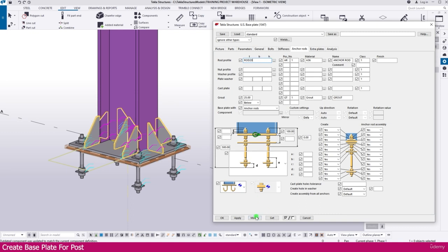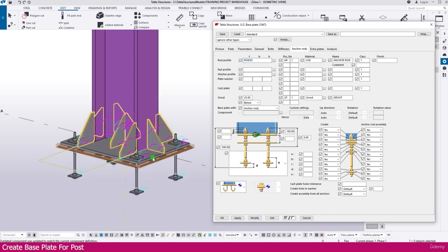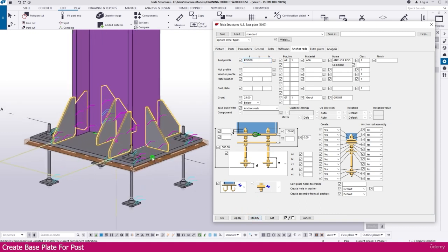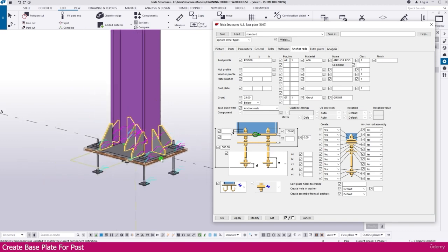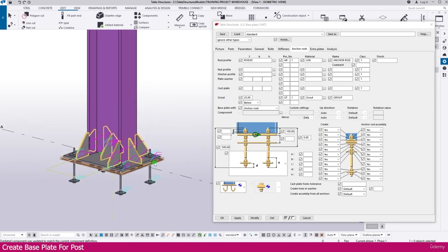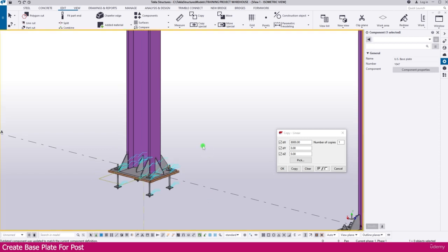Then go to Anchor, just make this one 20, then modify. So everything we modified, this is more than enough. Then apply and click OK.